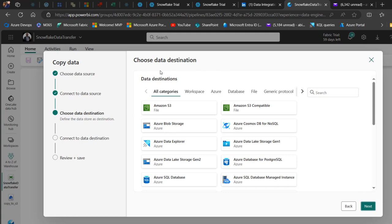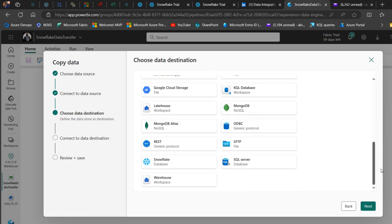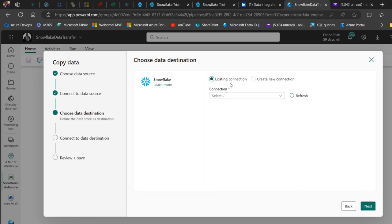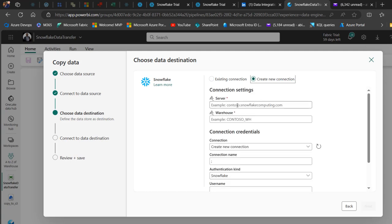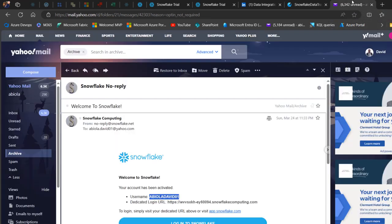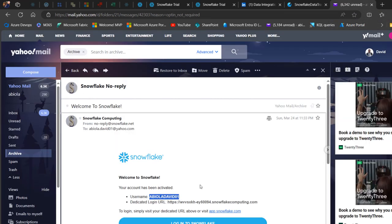For the data destination, I scroll down and select Snowflake database, then click Next. We can use an existing connection if you have one, but I'll create a new connection. The first thing we need to provide is the server name. When you sign up for Snowflake, you receive an email containing your username and your dedicated login URL, which is the same as the server name.